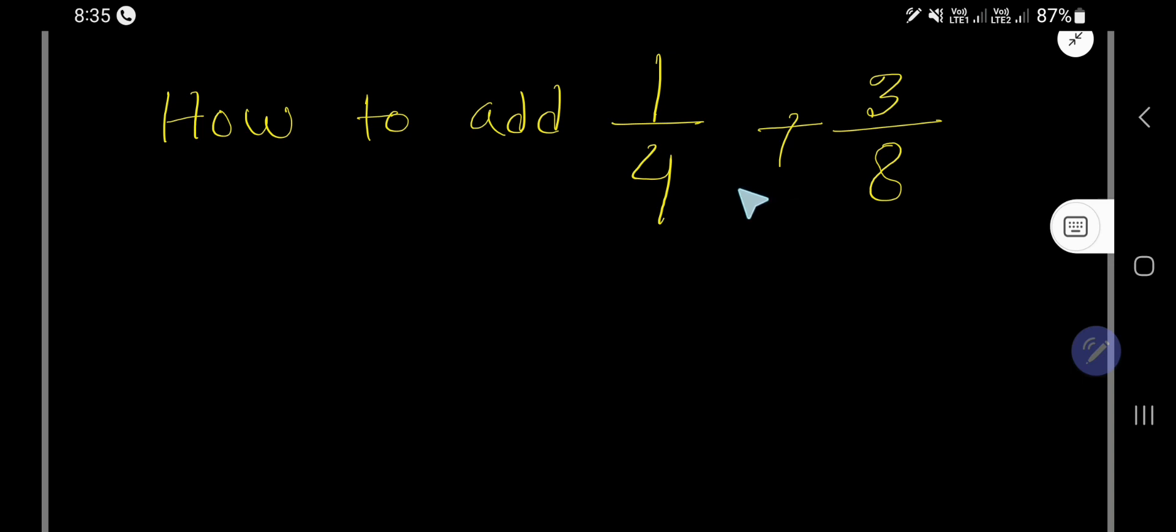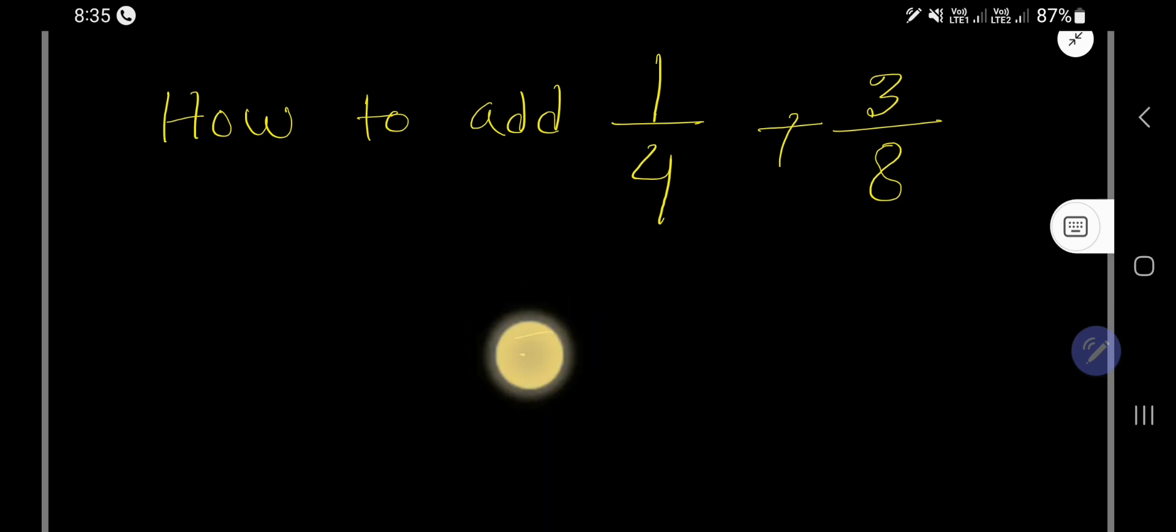To add these two fractions, we need the same denominator. So how can we get the same denominator? Look, here 4, here 8.